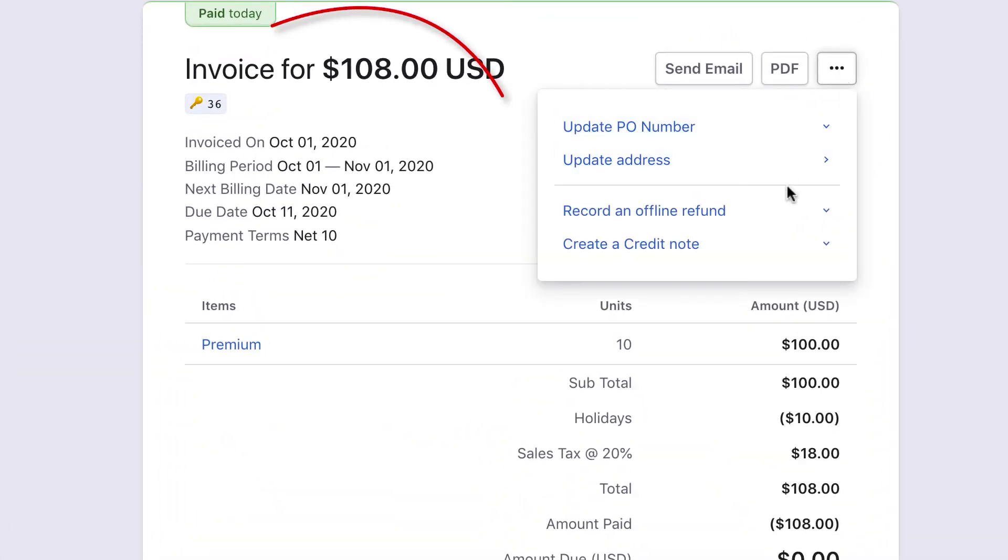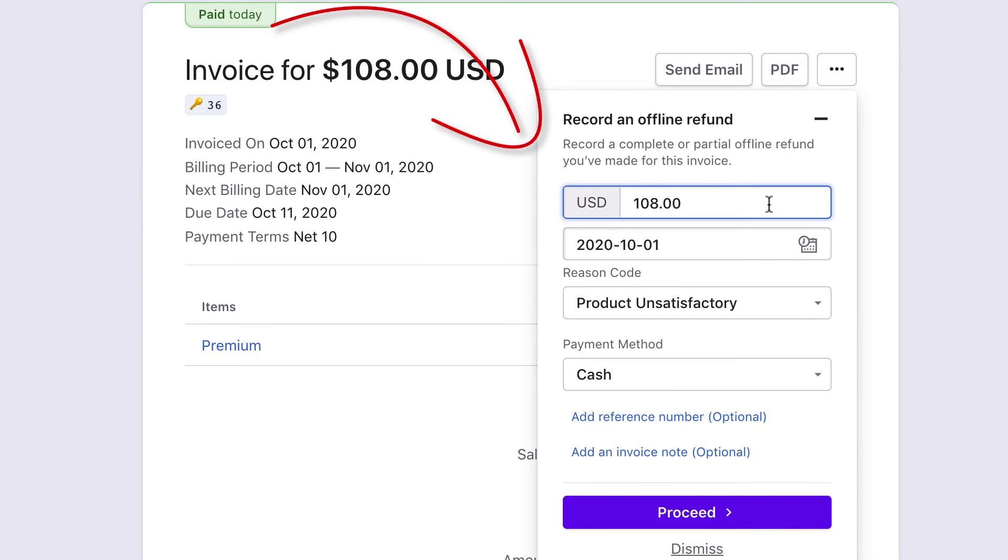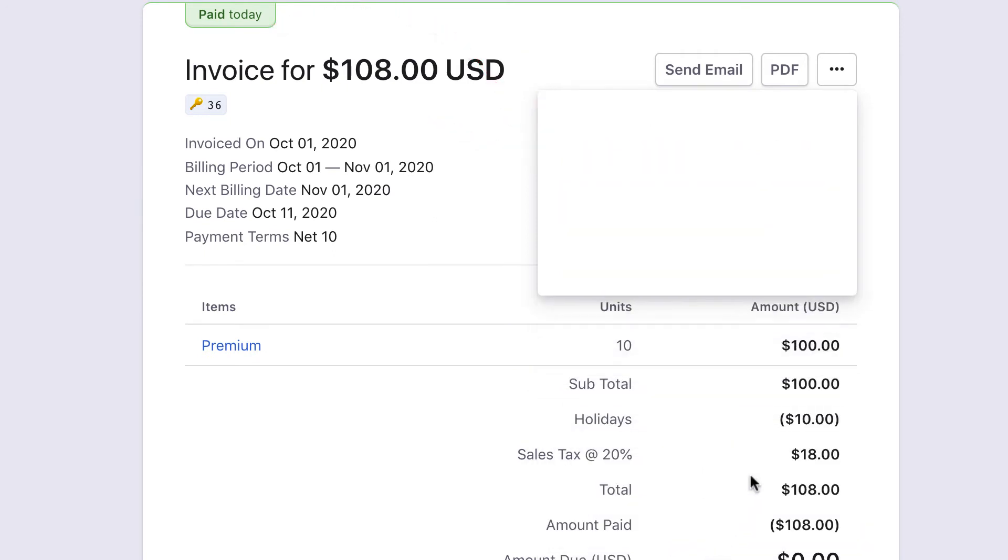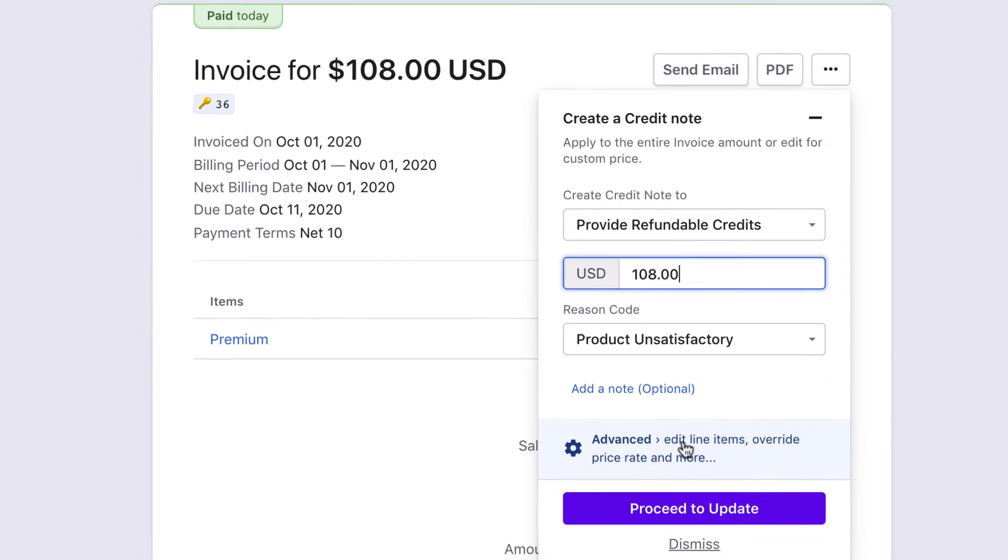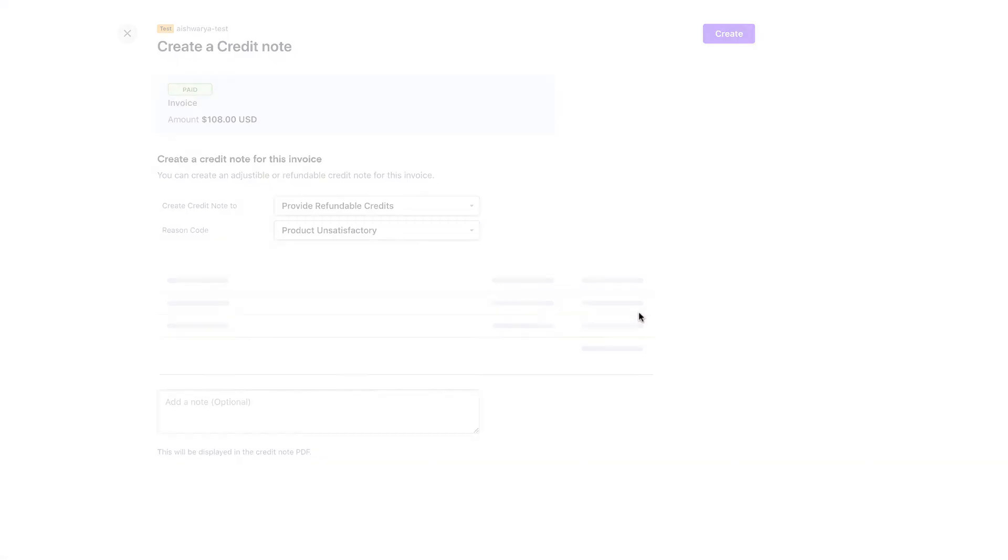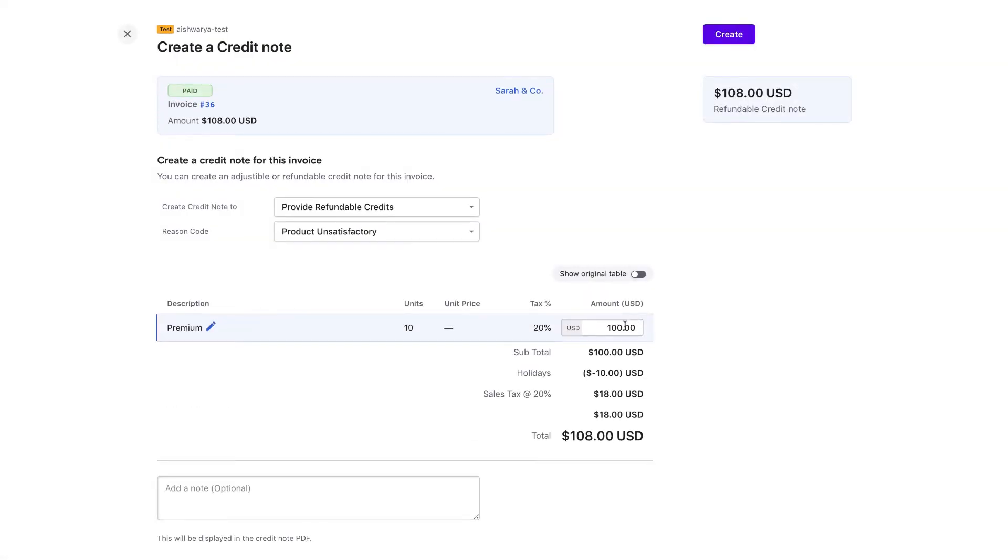For a paid invoice, you can record an offline refund or create a credit note to provide refundable credits. Using the Advanced option here, you can even modify the credit amount to refund part amounts.